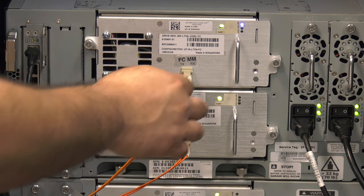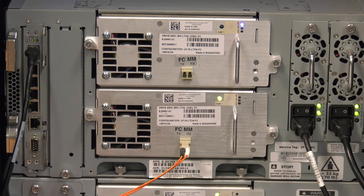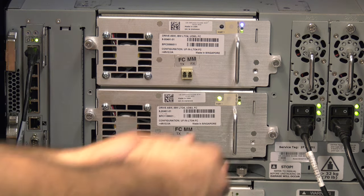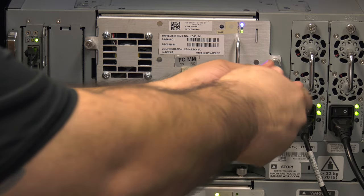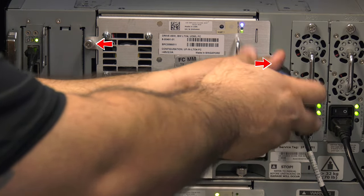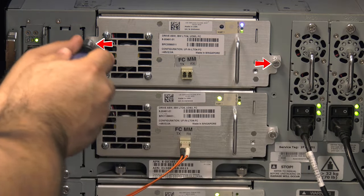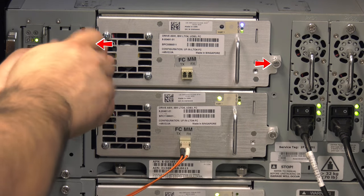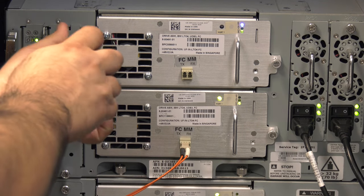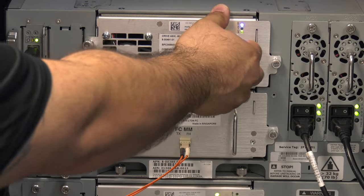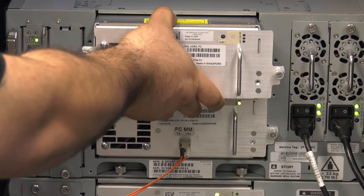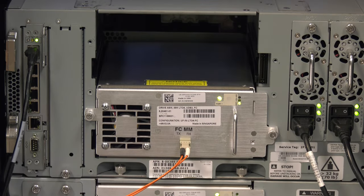Once you have located the drive that has the solid blue LED, undo the host cable from the back of the drive. Once the cable is undone, you can undo the two silver thumb screws that hold the drive in place. When they are both undone fully, you can use the handle on the back of the drive to pull the drive straight back and out of the library.